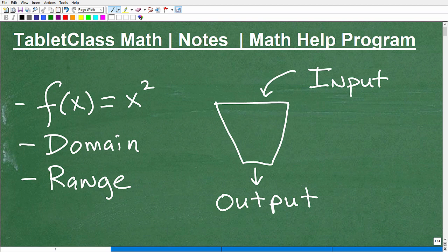Here you can see I have some notation. This is an example of a function. We would say f of x is equal to x squared. Then we have associated terminology with functions: domain and range. I'll explain that in a second.